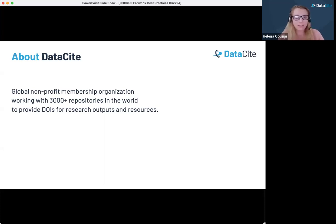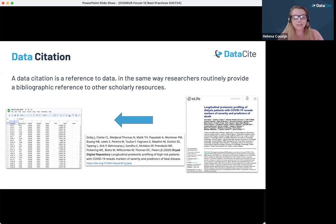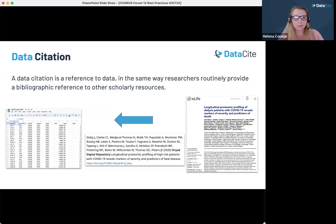A data citation is a reference to a dataset in the same way that researchers provide bibliographic references to other scholarly resources. Articles are the most well-known example, but when an article is based on a dataset, the dataset can be cited in the text and a reference included in the reference list of the article.